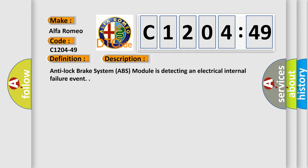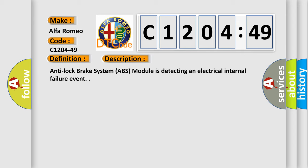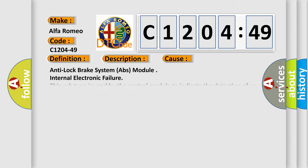And now this is a short description of this DTC code. The Anti-lock Brake System (ABS) module is detecting an electrical internal failure event.